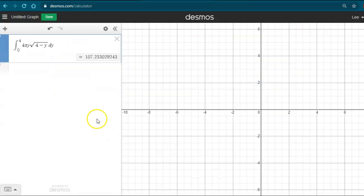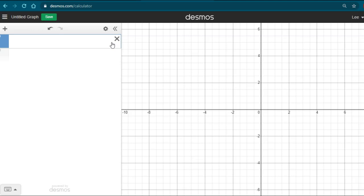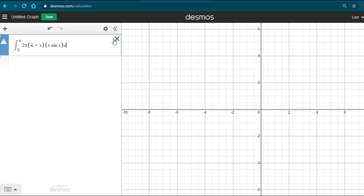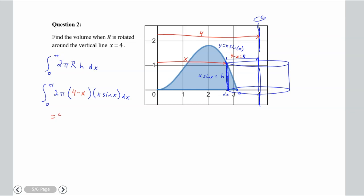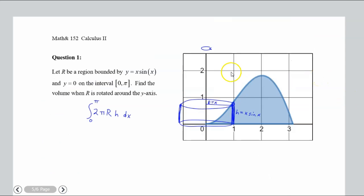Computing the integral from 0 to pi of 2π·(4 − x)·(x·sin(x))·dx gives approximately 42.077. The main thing that changes here is R — the height H remains the same.